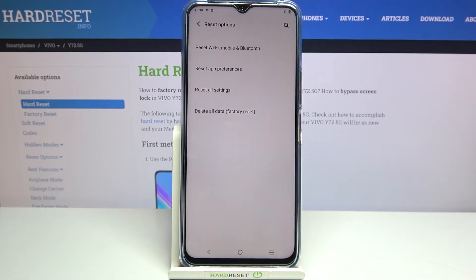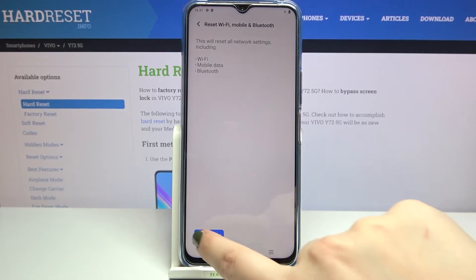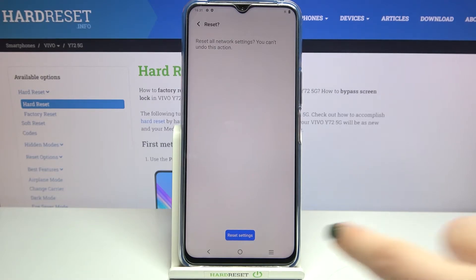Now let's tap on reset options and as you can see on the very first position we've got the option we are looking for. So let's tap on it and here your device is actually informing you that it will reset all network settings including Wi-Fi, mobile data and Bluetooth. So if you are ready just tap on reset settings, here we've got the information that this action cannot be undone.